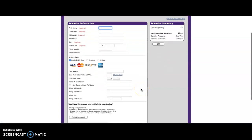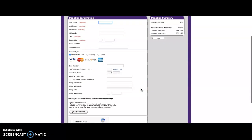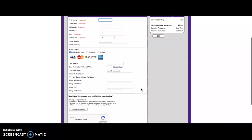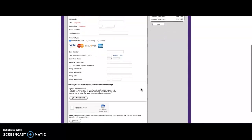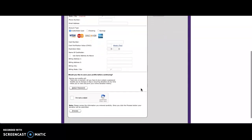After that, you'll need to fill out your personal information, including contact information, your card type, and a few personal questions at the bottom.